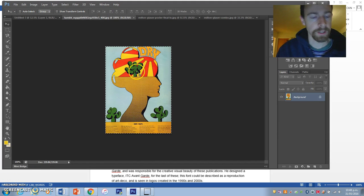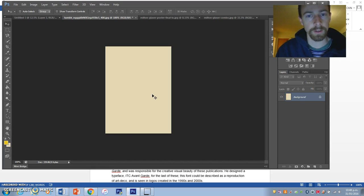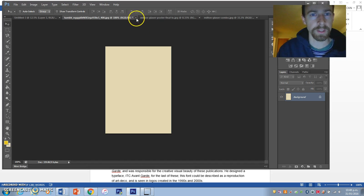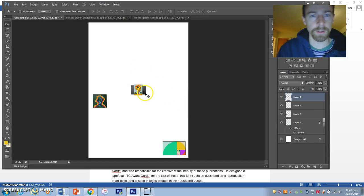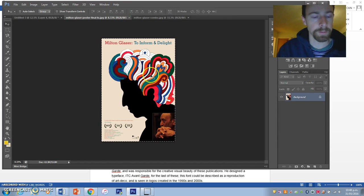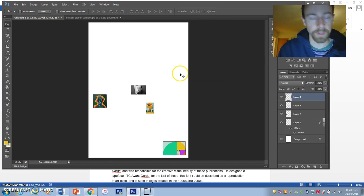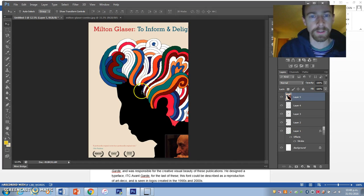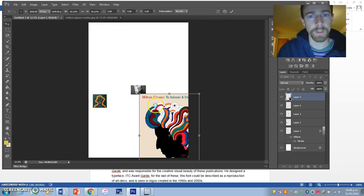I'm selecting all of that image with Ctrl+A, then Ctrl+X, closing the document and Ctrl+V into this document — just pasting it in. So I've got all the things I want to use on one document.